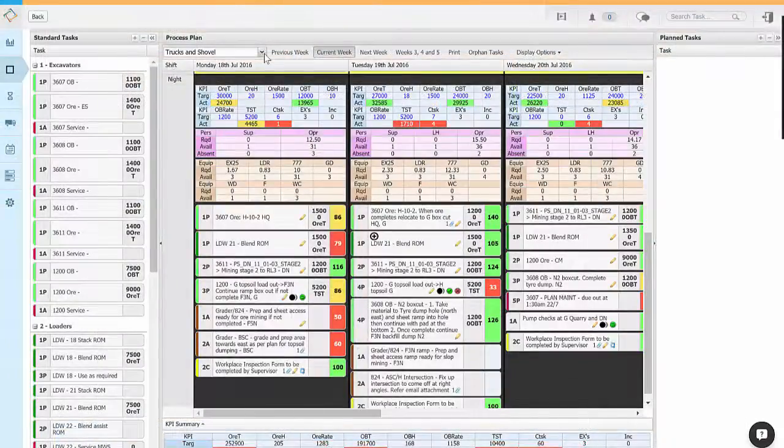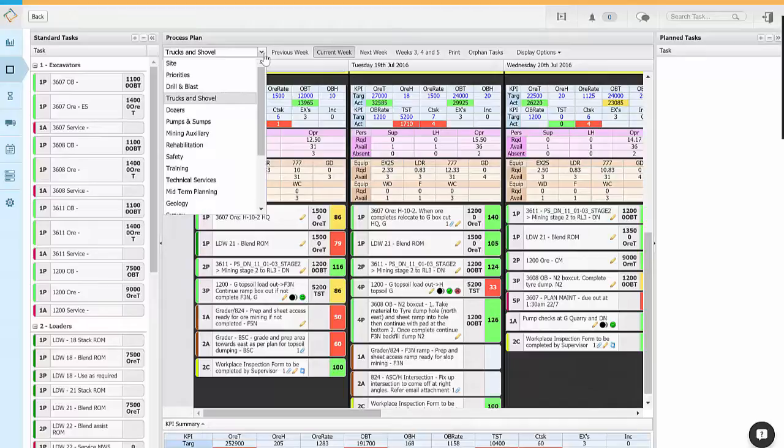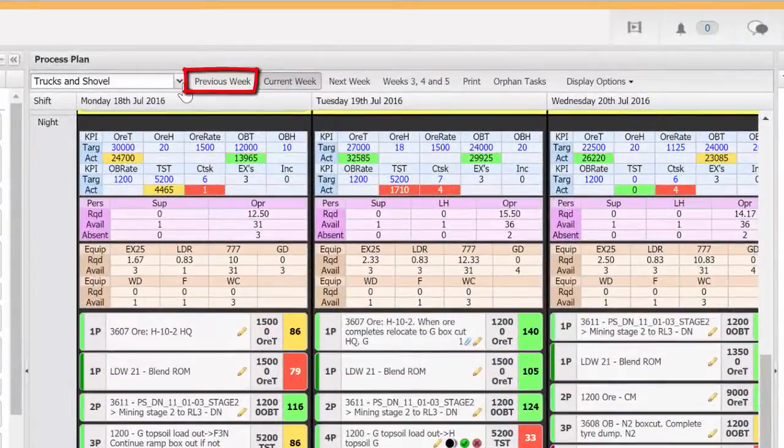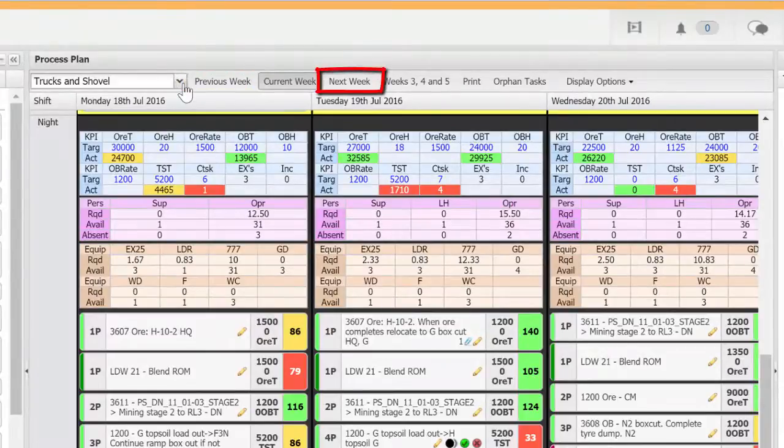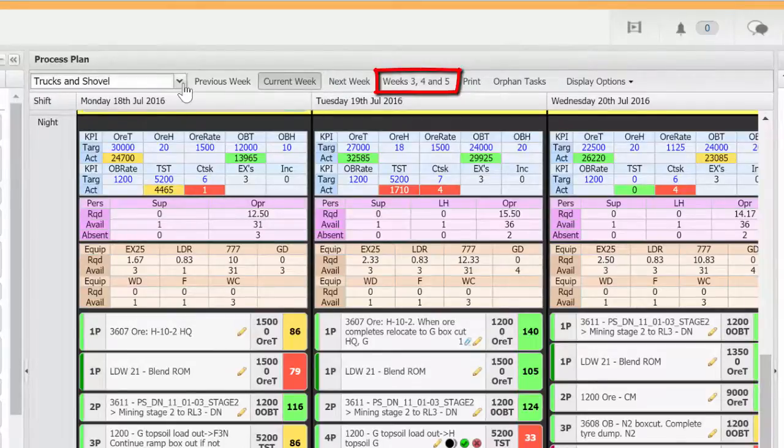At the top of the planning board you can select the process you're working on from the drop down menu. You can also view the previous week, the current week, the next week, and weeks 3, 4 and 5 here by clicking on these buttons.